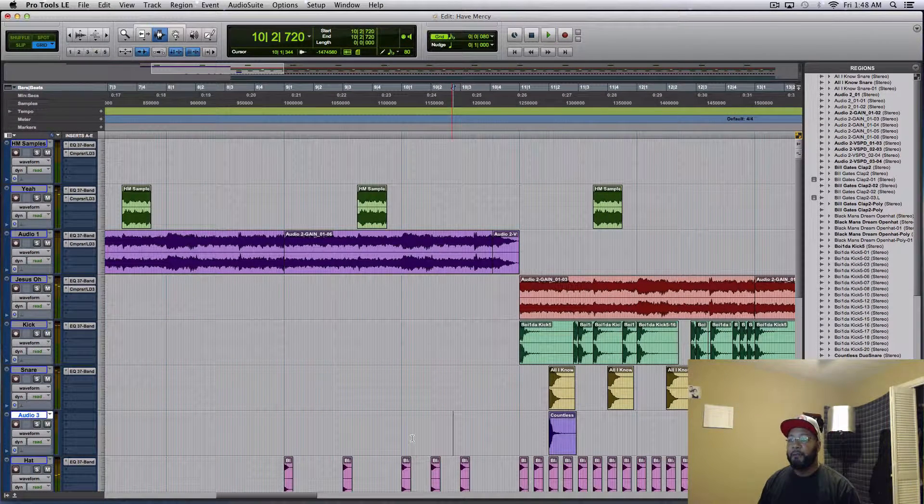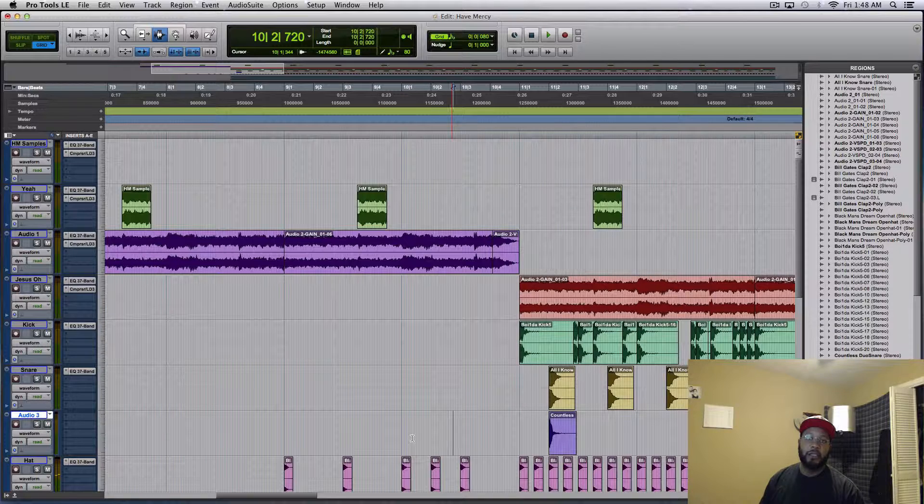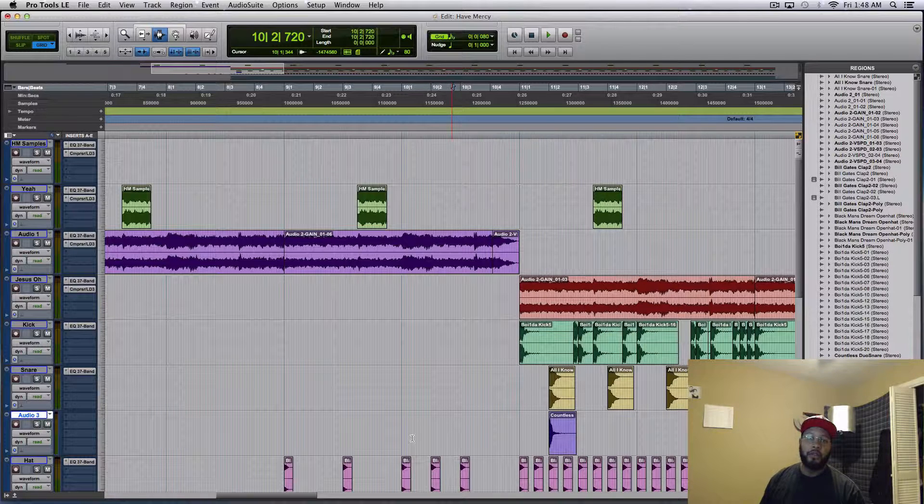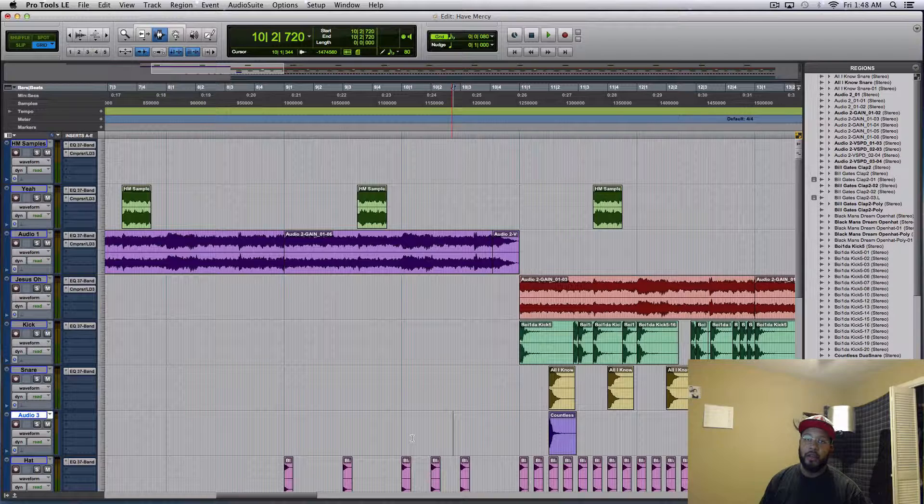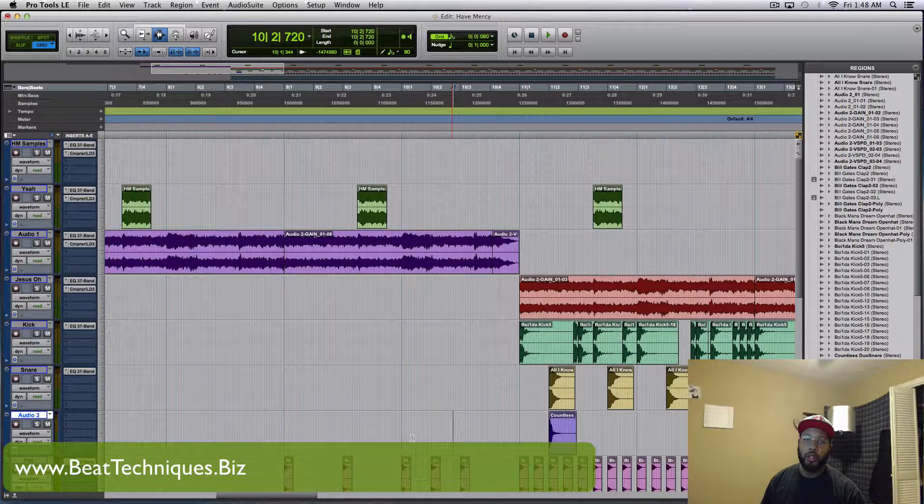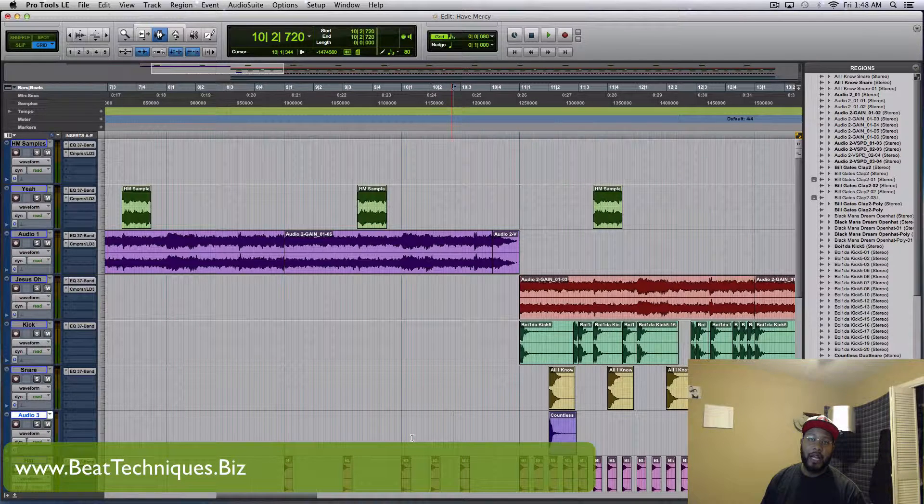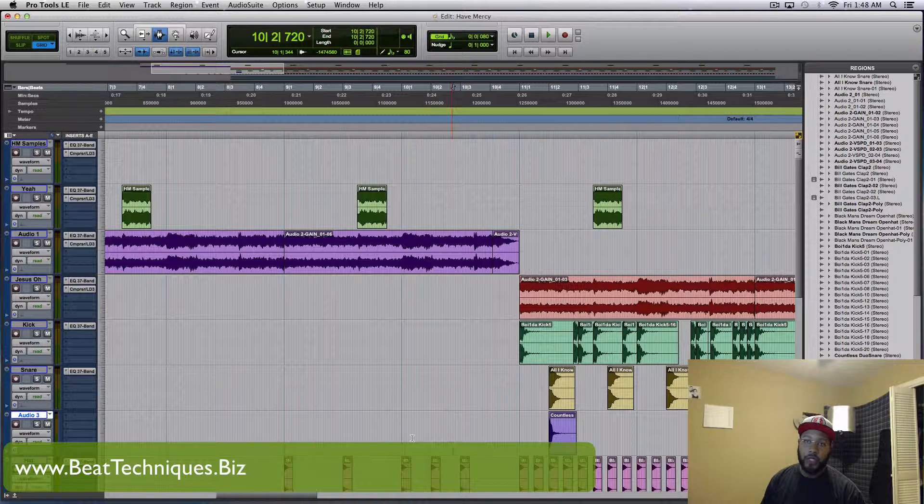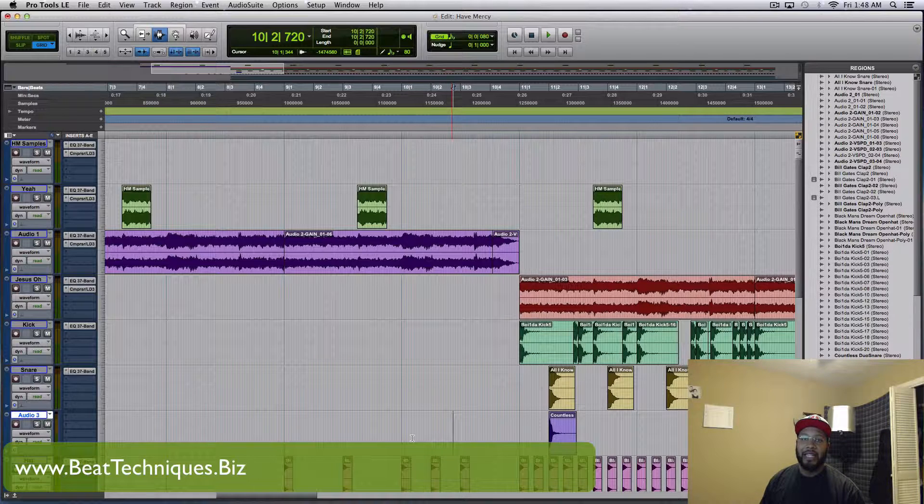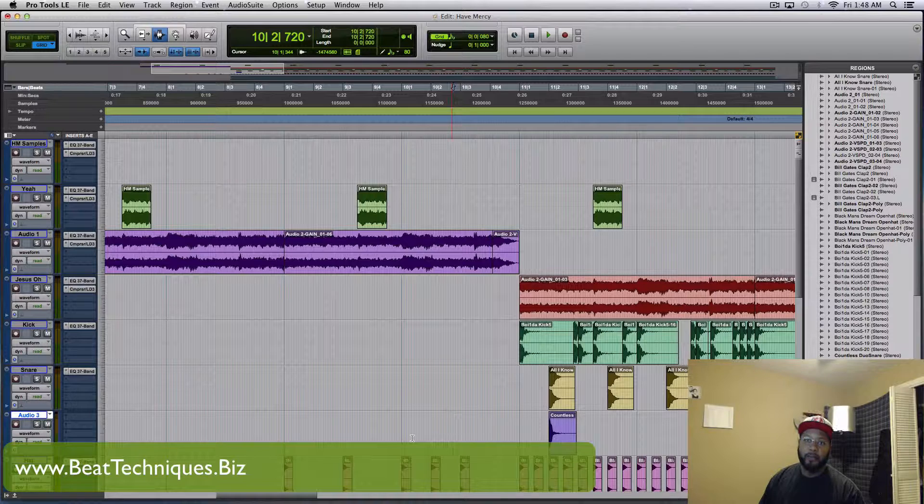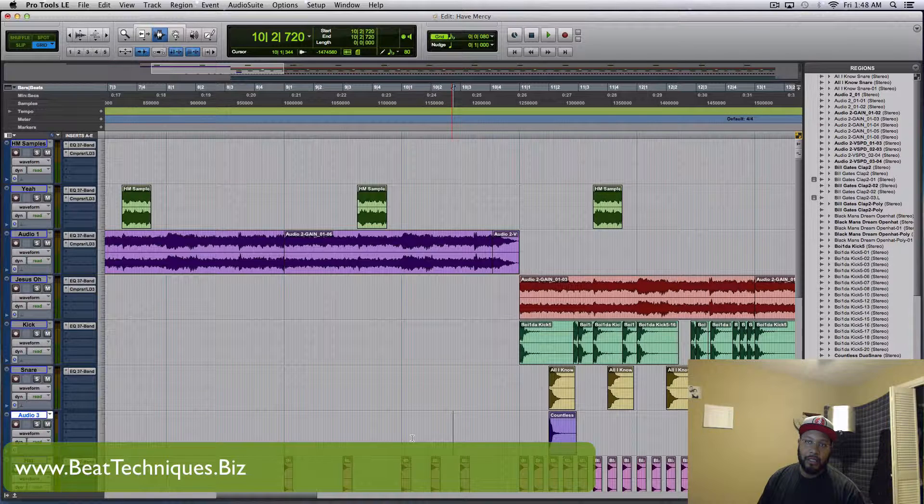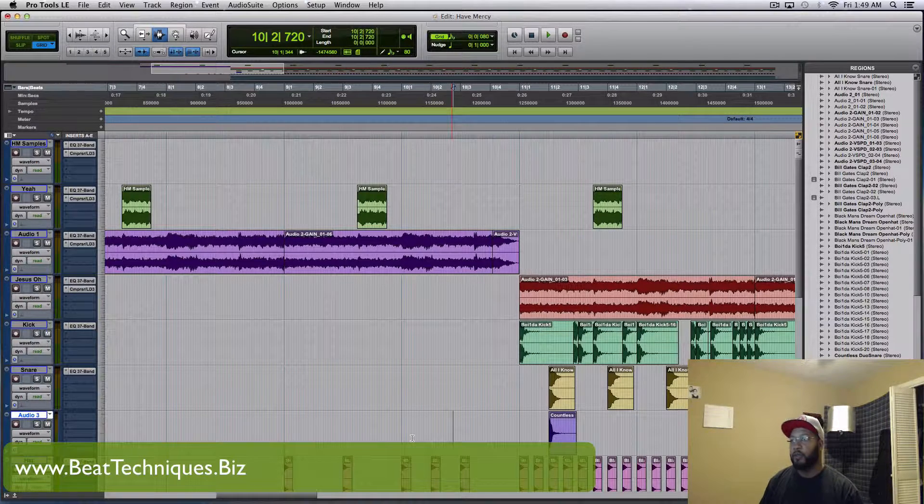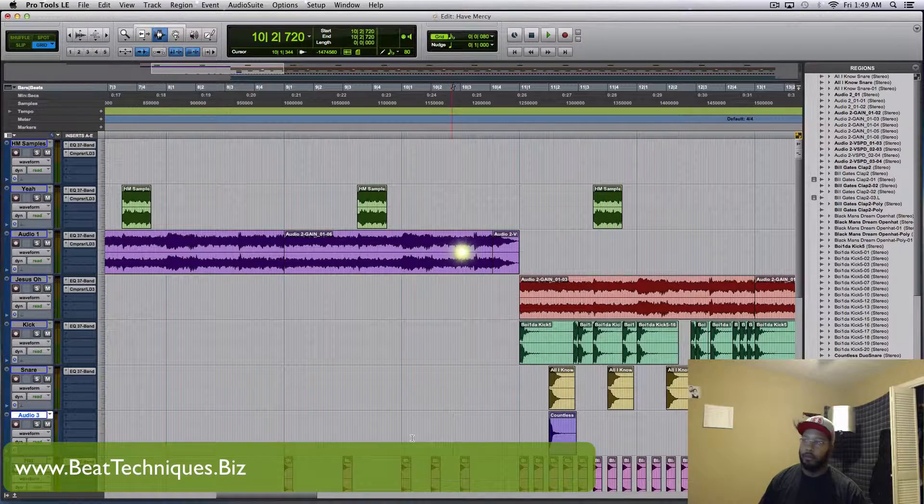So it's that easy. Again, this is Wade with Beat Techniques Recordings. If you have any other questions, if you have any other things that you'd like to see a tutorial on, feel free to leave a comment. If you need some editing or mastering work done, that's what we do. Visit www.beattechniques.biz, check us out there and contact us, let us know what you need done. We'd be glad to help you out, so stay tuned for some more tutorials. Peace.